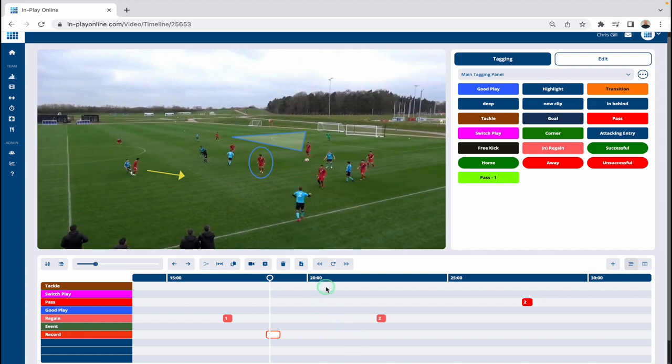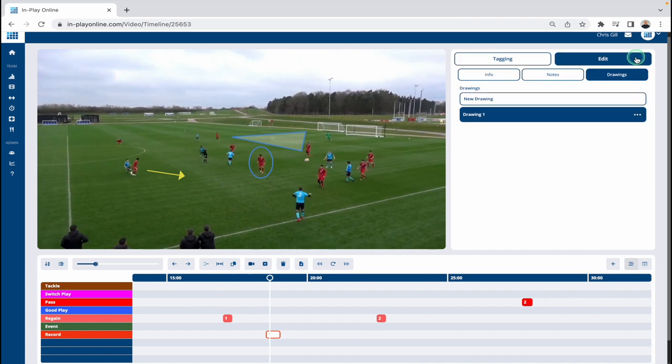So let's say I want to make changes to this. The first thing I'm going to do is go up to the top right where you can see 'Edit'. Obviously you can only edit drawings that you have permission to edit — you can't edit somebody else's drawing. You can only edit drawings you've done yourself, or if someone has given you permission to collaborate.